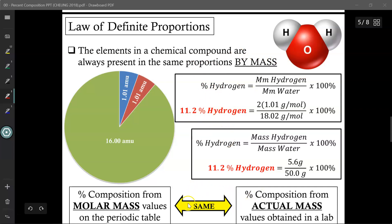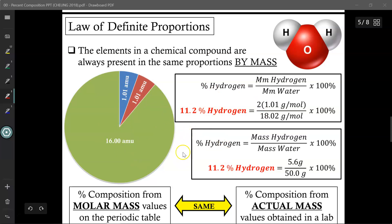So this is a very powerful tool. There may be some instances where I may not have enough data from my experiment, and so I will need to substitute in theoretical values from the periodic table to help me complete the rest of my calculation. The law of definite proportions says that's okay, because these percentage compositions are identical. As long as you're talking about the same compound, the percent composition should always remain the same.